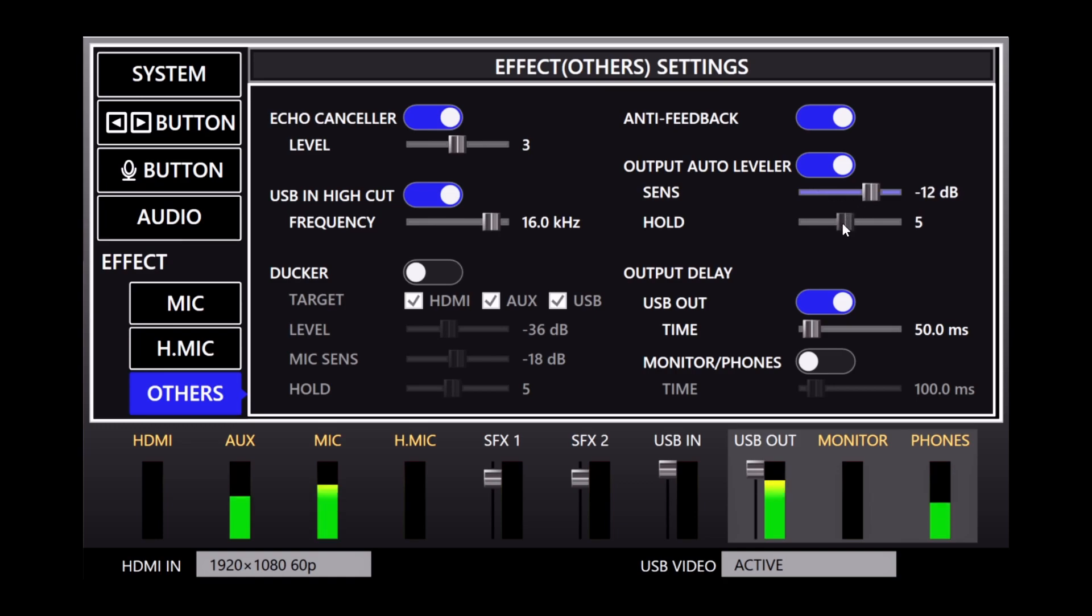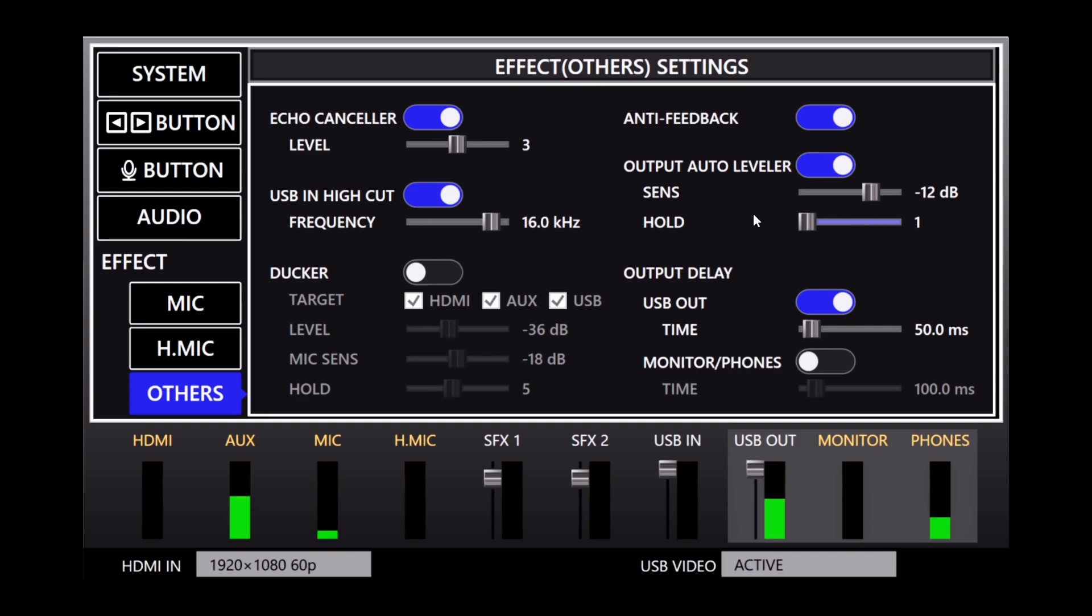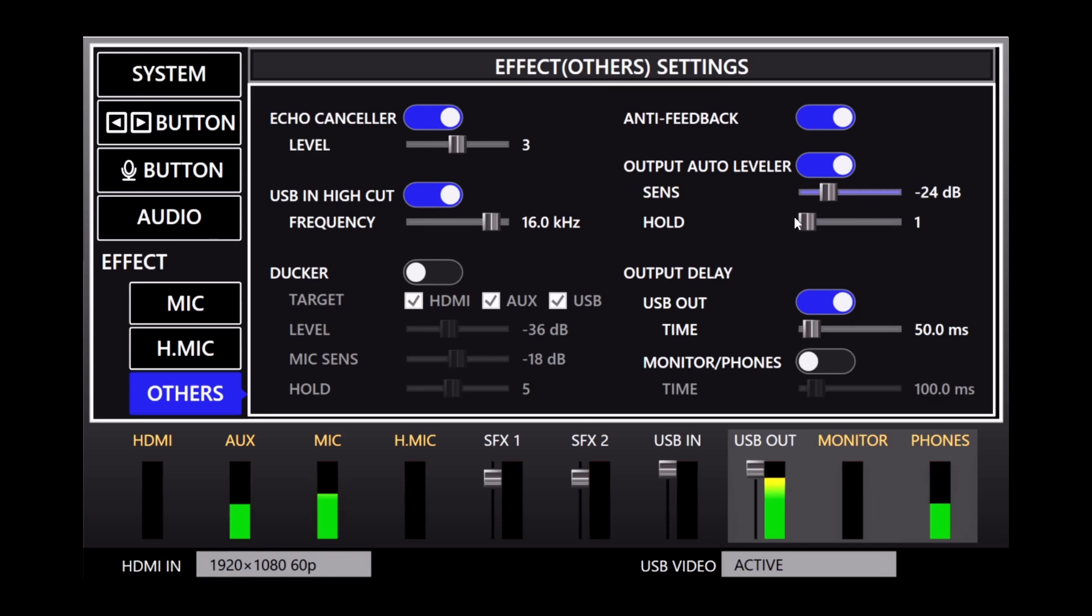So I'm going to bring this up here and hold time, the longer hold time, the effect's going to sound more natural and if you bring it all the way down you're going to hear more fluctuations as it goes between turning the leveler on and off.